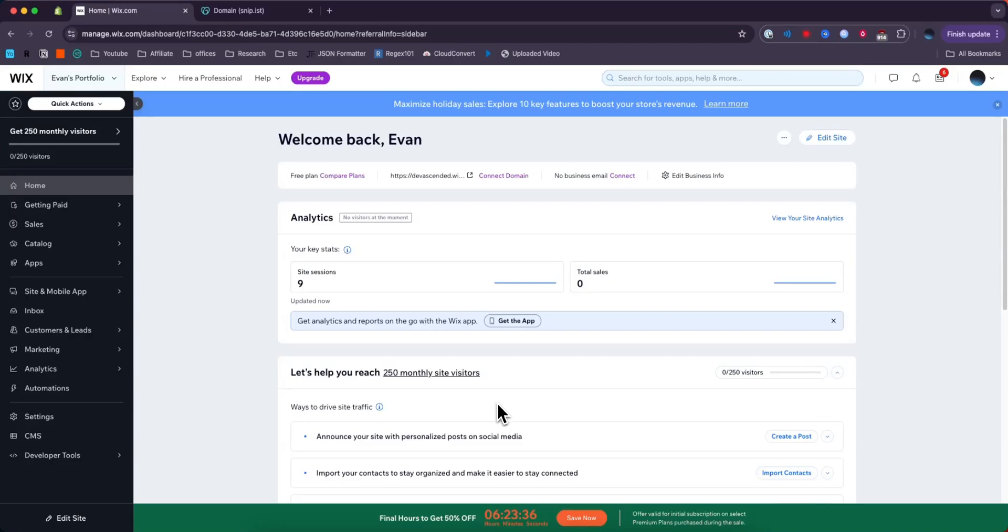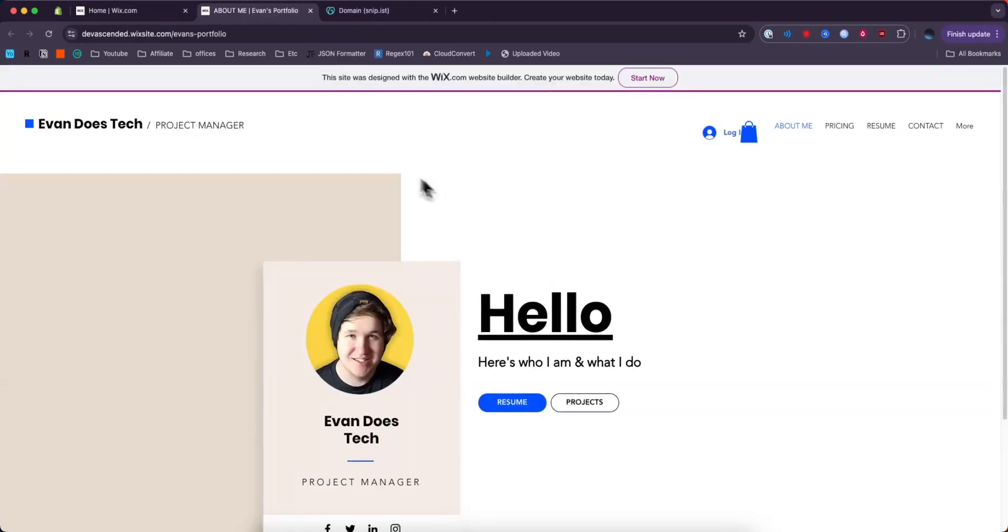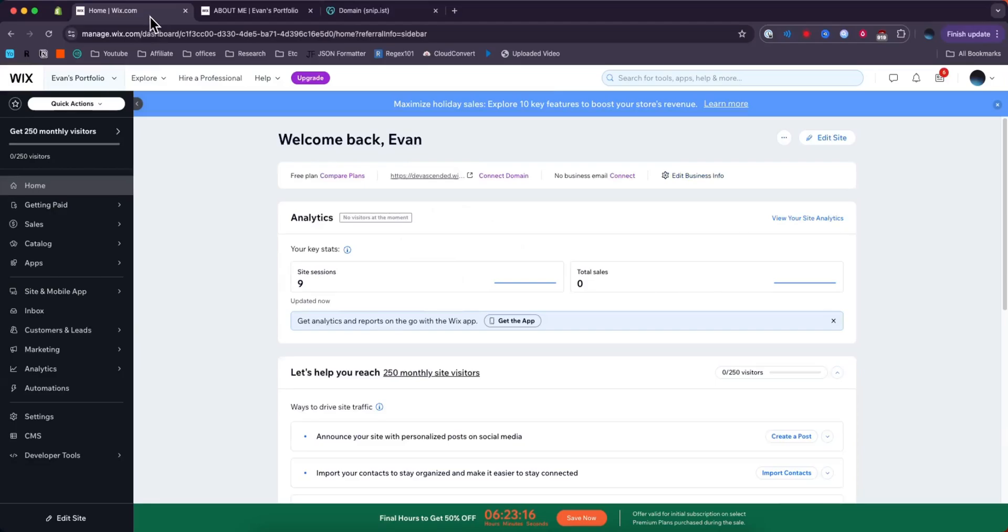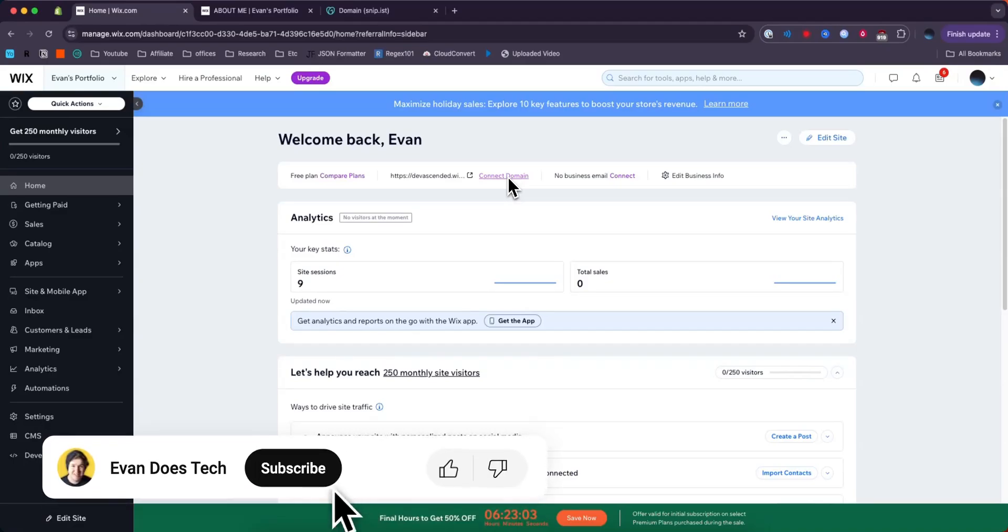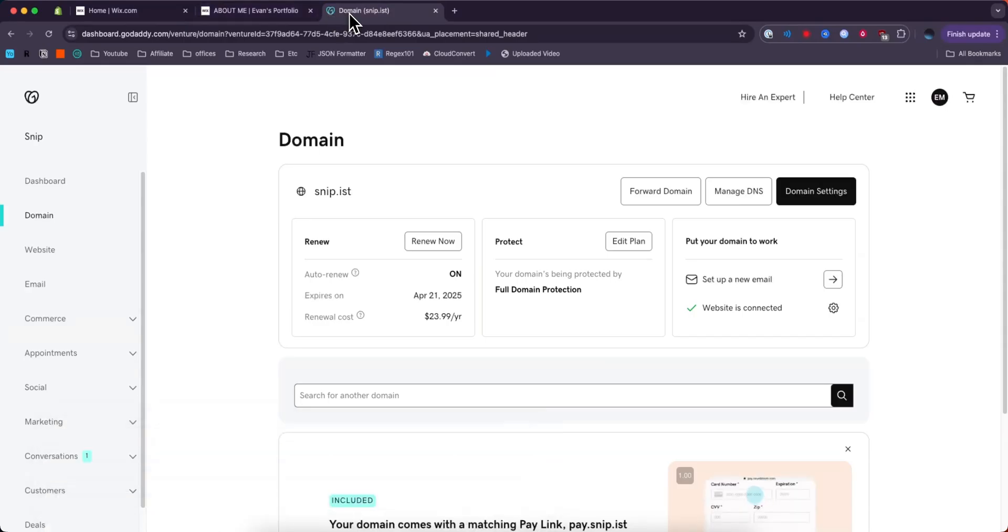First, we need to open up the Wix dashboard. Then, right next to connect domain, we want to click on our current Wix link right here. This will take us to our current Wix page. The reason why we don't want to connect the domain directly from here is because we have to pay Wix to do so.